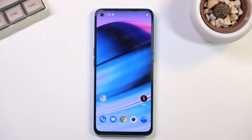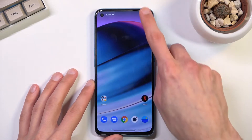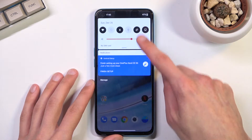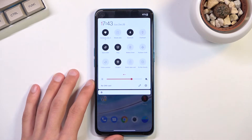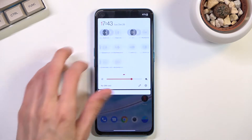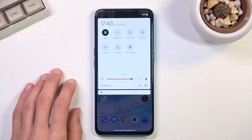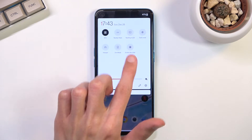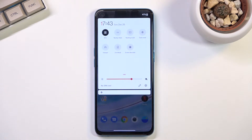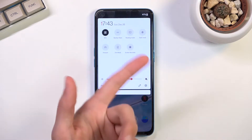Welcome and follow me — this is a Nord CE from OnePlus, and today I'll show you how you can record your screen on this device. To get started, all you need to do is pull down your notification panel and look for the screen recording toggle, which is right over here — Screen Recorder.